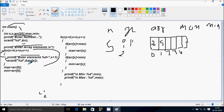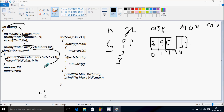Check the condition: 3 less than 5 — that's true. It displays element number 4. arr[3] — I'm going to enter 7. Now go up and increase x. x becomes 4. Check the condition: 4 less than 5 — that's true. Display element 5. arr[4] — I'm going to enter 3.